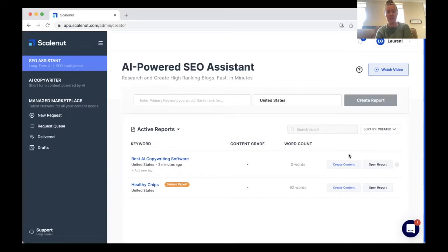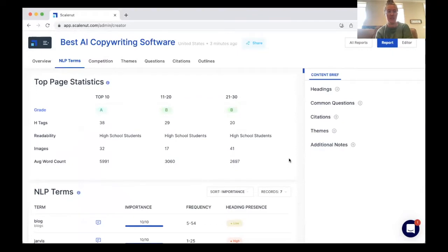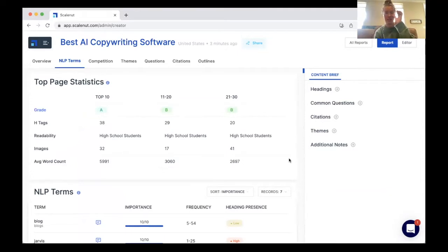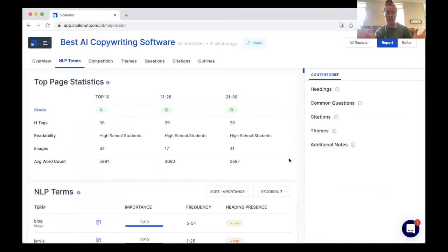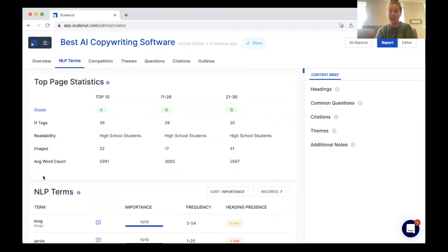The report is finished. Let's go ahead and open the report and take you through what this looks like. If you are new to SEO, this is, in my opinion, a very simple and straightforward SEO assistant that ScaleNut has within their software. I am by no means an SEO expert, but this tool is very helpful for beginners and novices alike. Let's scroll through this report, which is really, really cool.